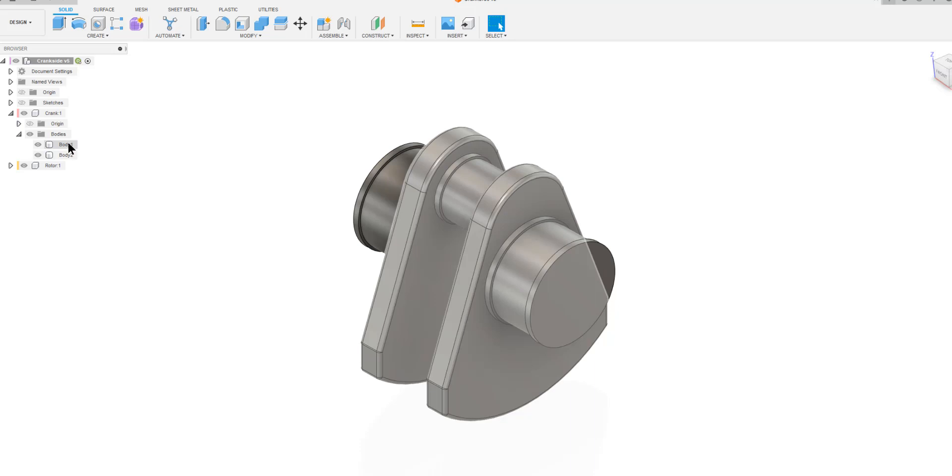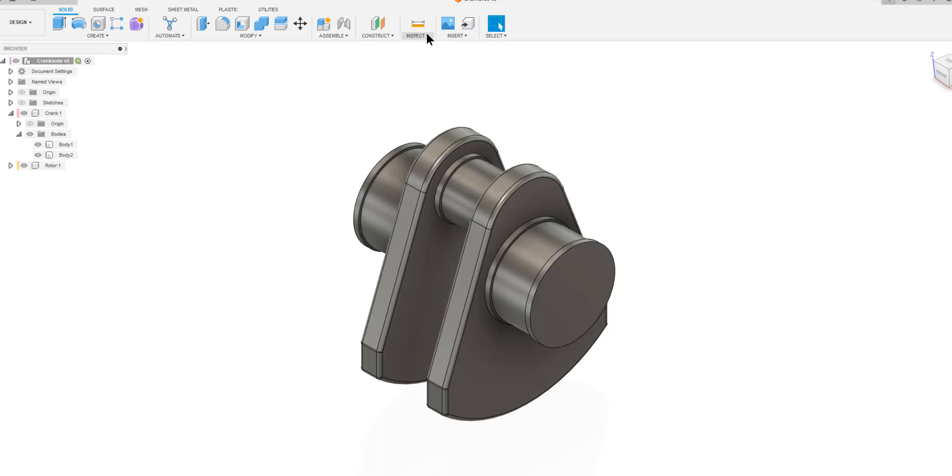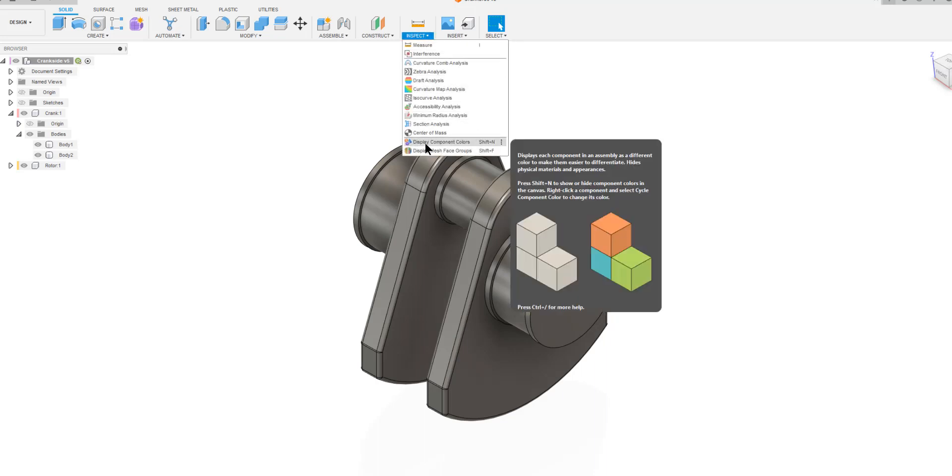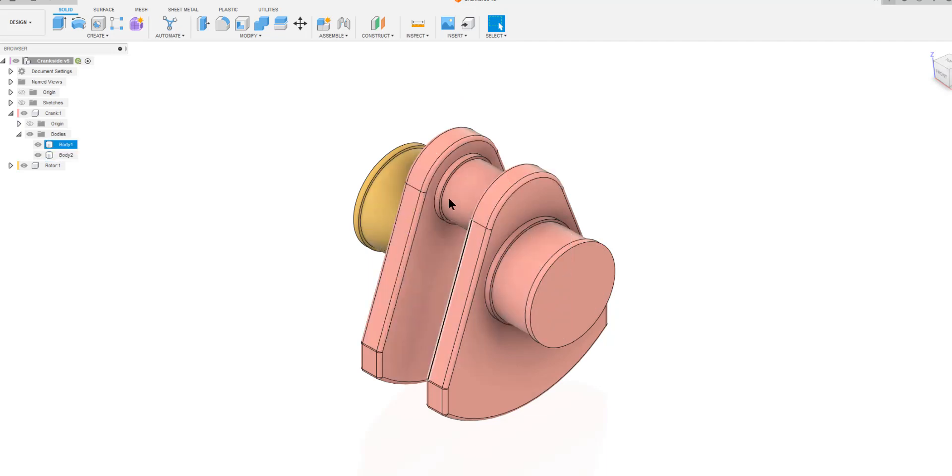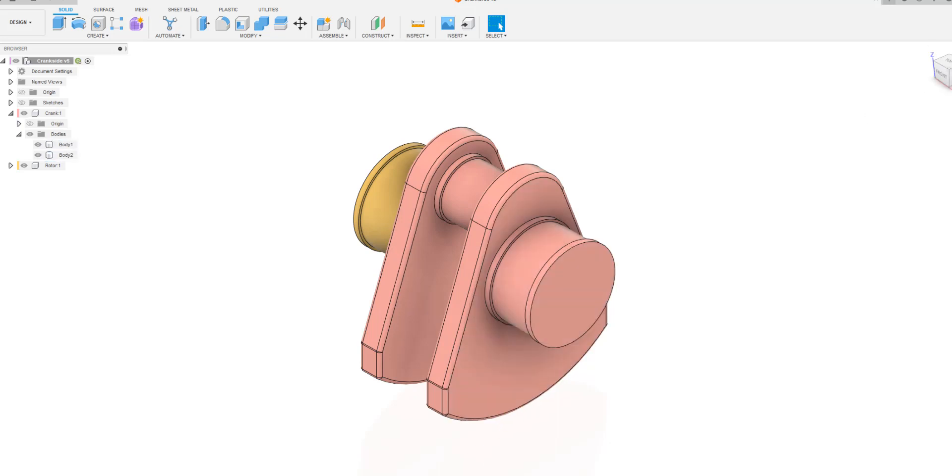Now we can confirm that we have only two components here by going to the inspect menu and display component colors. So the fact that everything here now is appearing in two colors, that shows that we have only two components out of the bodies we have made here.